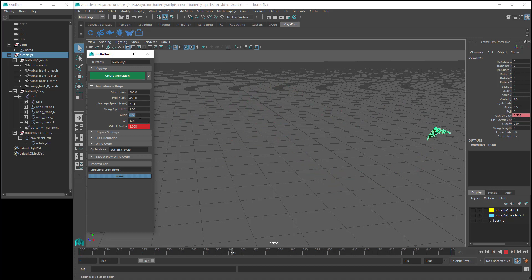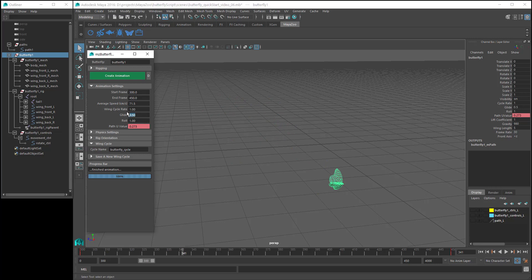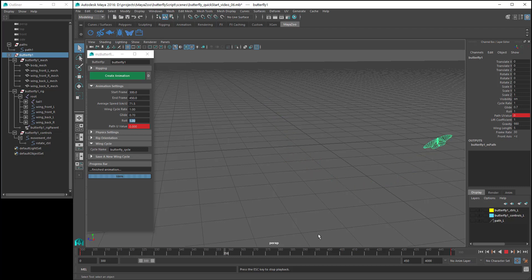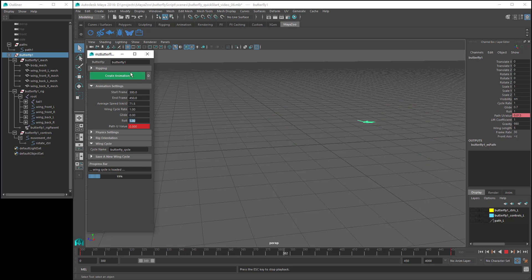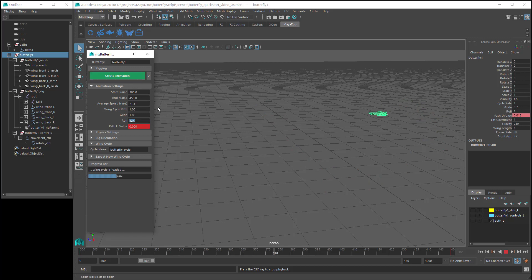I'll set it back to 1 and then have a look at the glide setting. This controls how much the butterfly glides as it flies. If I set this to 0.7 and watch through the current animation, you can see that at times when the butterfly descends, it stops moving its wings and glides. If we don't want the butterfly to glide at all, we can set this to 0 and click on create animation — now the butterfly does not glide. And if we set glide to its maximum value of 1, the butterfly will now glide whenever possible.